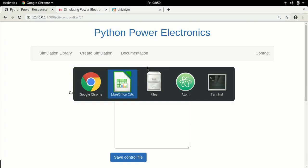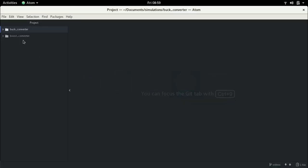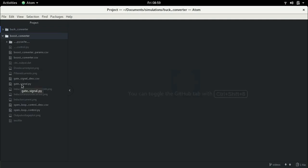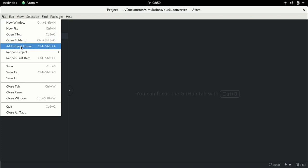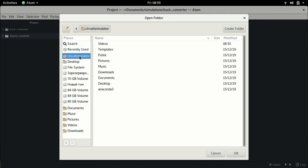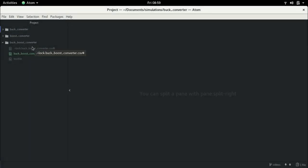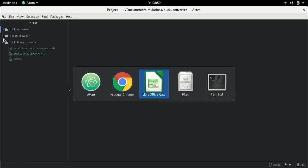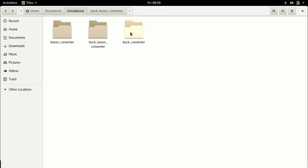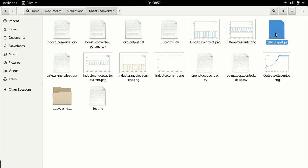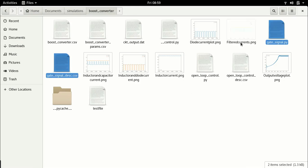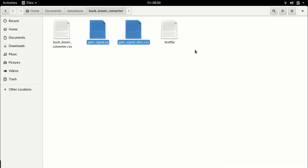Let me go to my editor. I have two folders: buck converter and boost converter. In both there is the file gate_signal.py where I was doing the pulse width modulation. I need to add my buck-boost converter — go to project folders, click 'add project folder', go to Documents and choose the buck-boost converter. Now I'll copy gate_signal.py and gate_signal_desc.csv from the boost converter. gate_signal.py is the actual Python control code, and gate_signal_desc.csv is the descriptor for this control file.